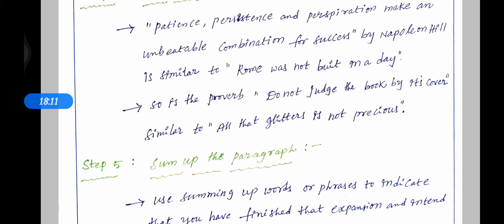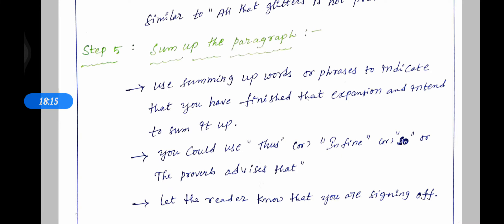The fifth step is to sum up the paragraph. Use summarizing words or phrases to indicate that you have finished the expansion. You can use words like 'thus,' 'in fine,' or 'so' — or restate the proverb. Let the reader know that you are signing off. These are called signpost words.